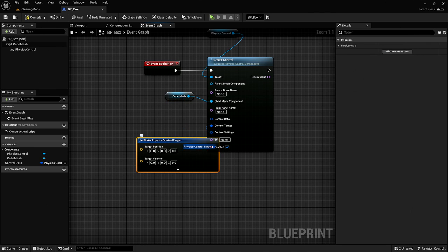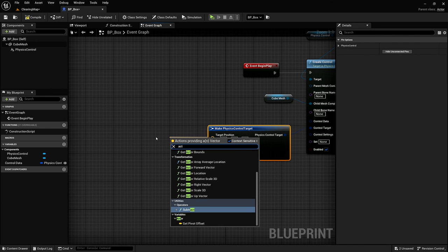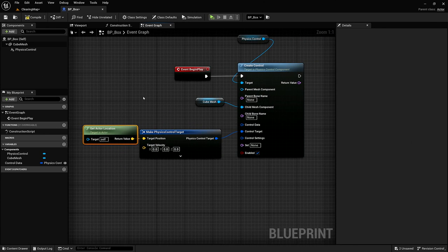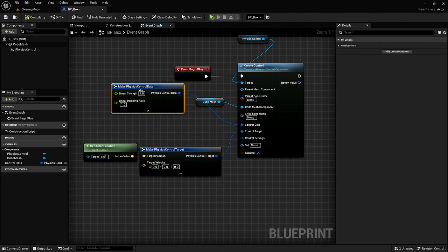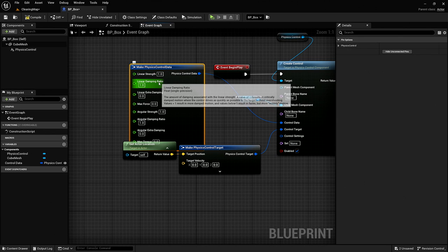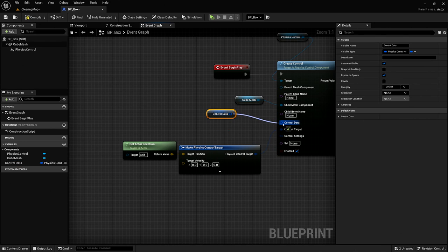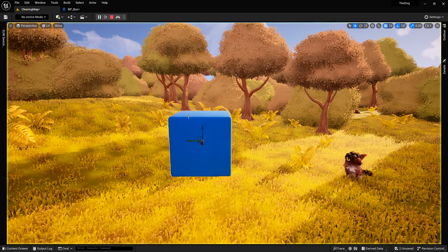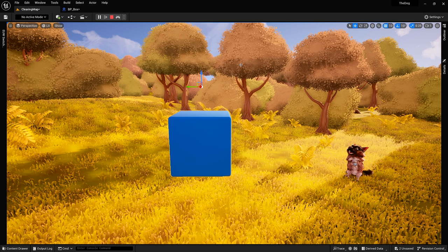Let's take a closer look at the node and set the target. We can set the target position using the actor location at begin play — so we're saying: wherever you were at the beginning, please try to stay there. To control how it does that, we use the control data to manipulate the linear strength, the damping, the angular strength, and the angular damping. I prepared a little variable, exposed on spawn, so it's basically just the default values but now we can change them in the viewport.